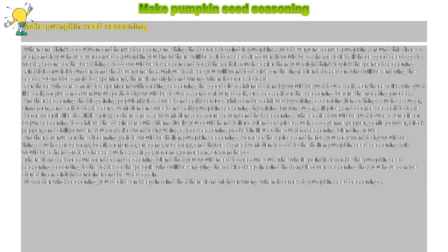There is no set measurement of any seasoning blend that you would need to measure out. The whole point is to make the pumpkin seed seasoning according to the tastes of the people who will be enjoying them.